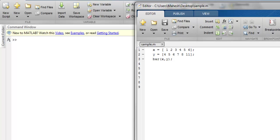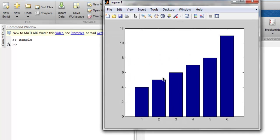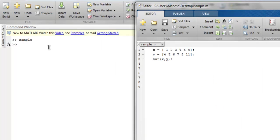For this, I'm going to go to the command window.